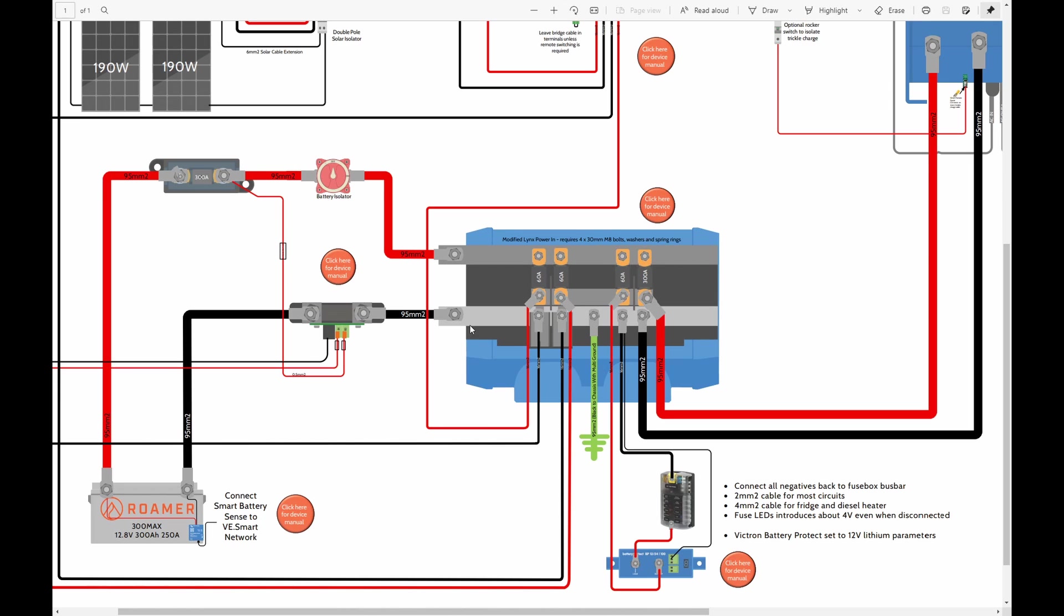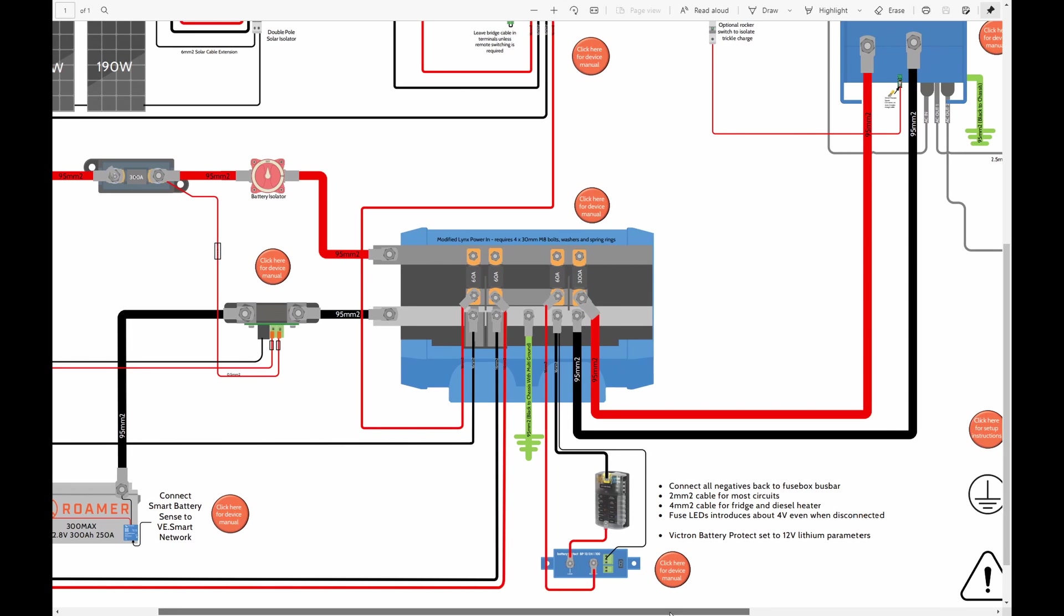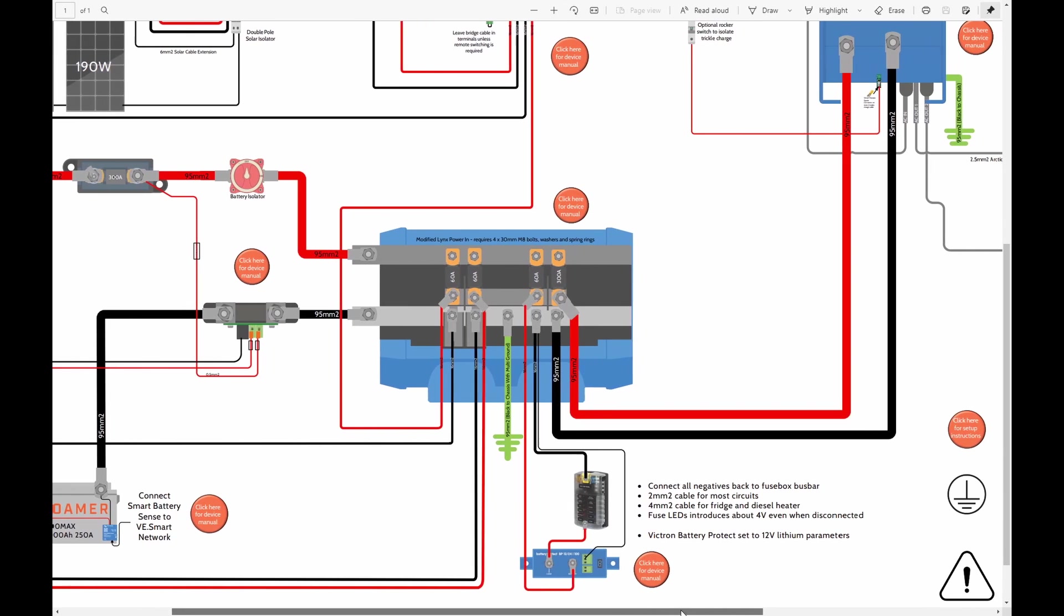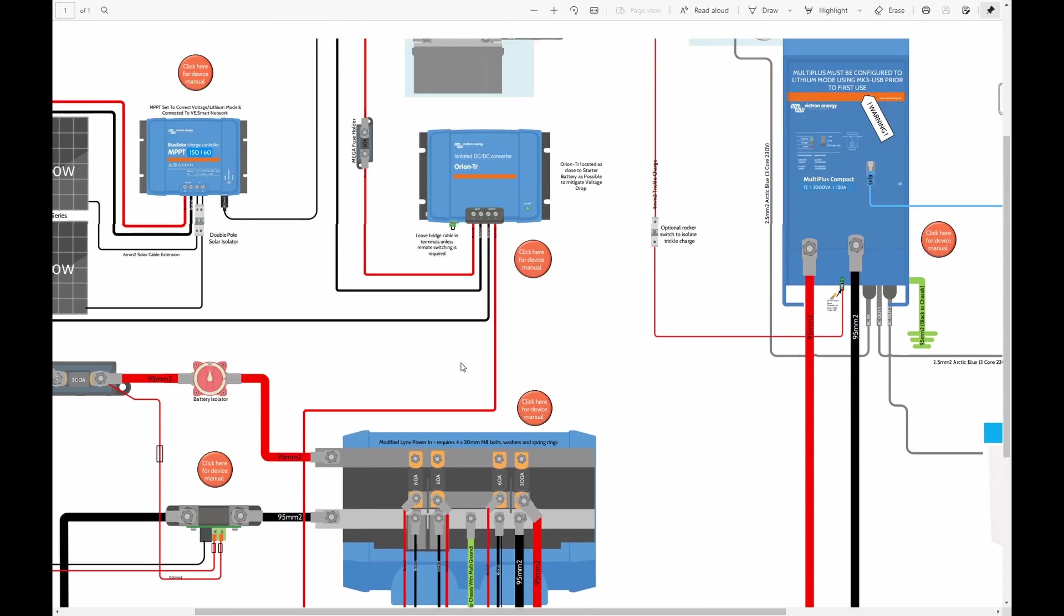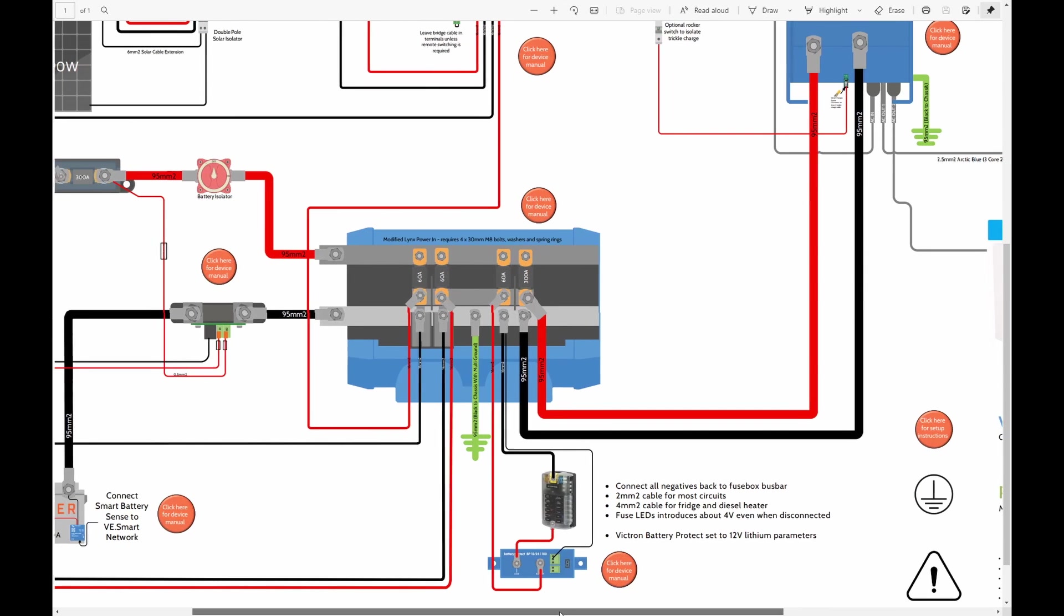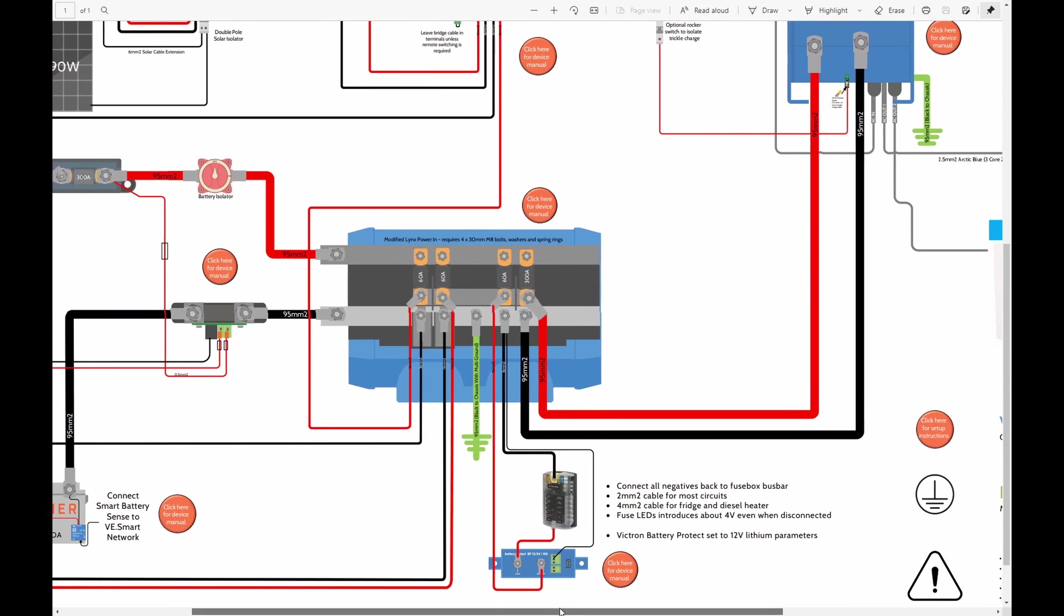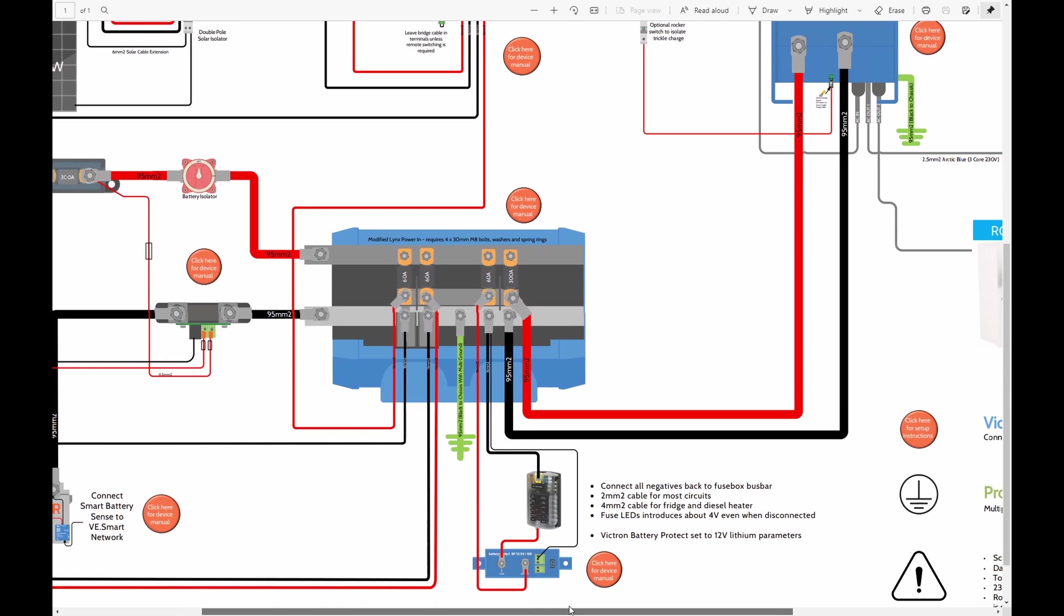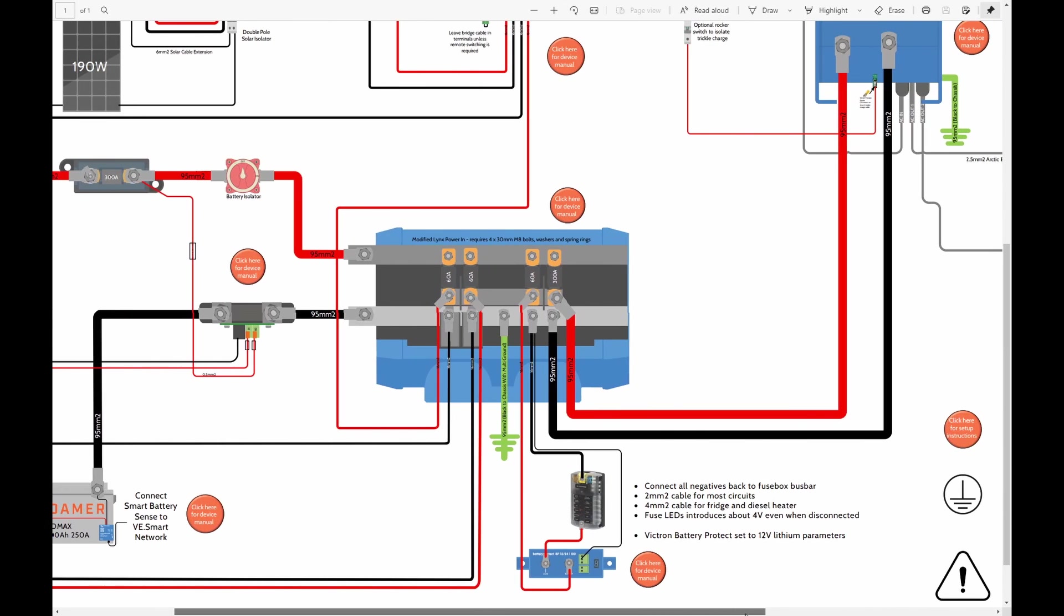So from the distributor, as the name suggests, everything gets distributed. So let's start with the actual power distribution. So once this is live, from there one of the positives and negatives go to the 12 volt distribution board, and from the 12 volt distribution board we'll have wires going to all the circuits.